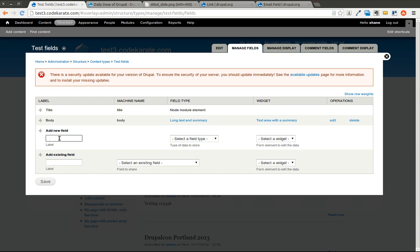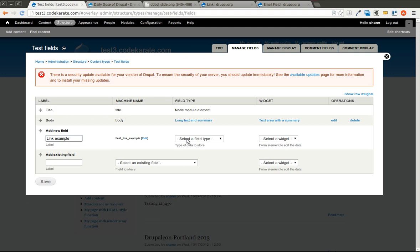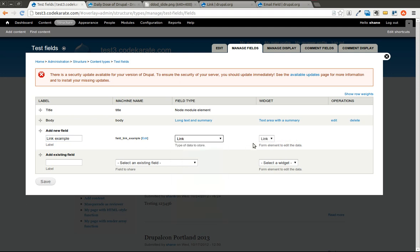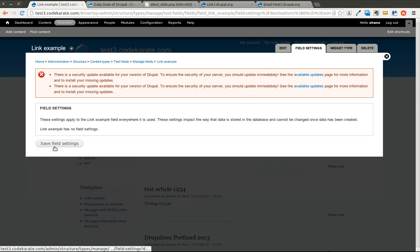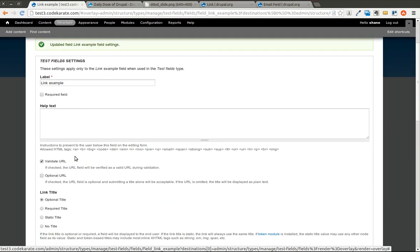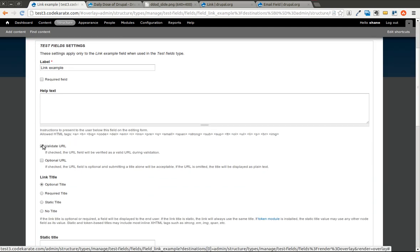And I'm going to add a link field. You can see there's an option for link here. And there's only one widget to select from. So I'll save that. There's going to be a couple options on this link page. You can have it validate the URL, which is a nice feature. So I'll leave that checked.